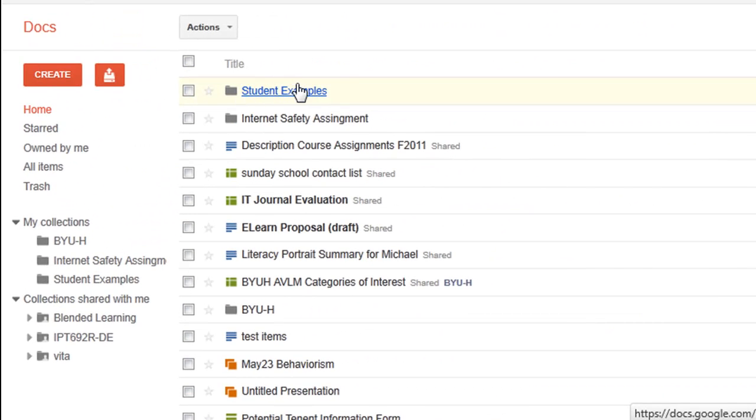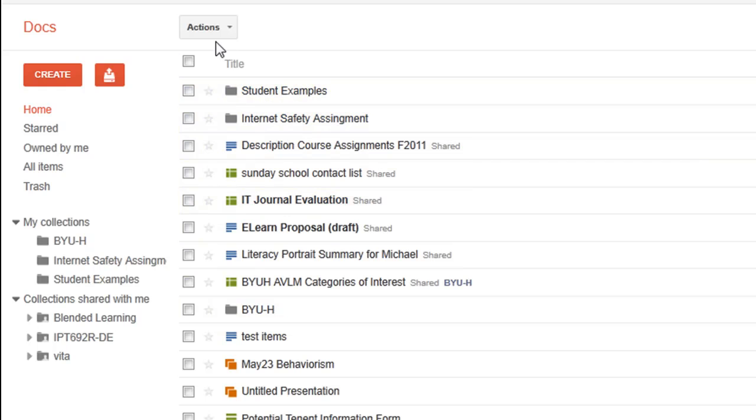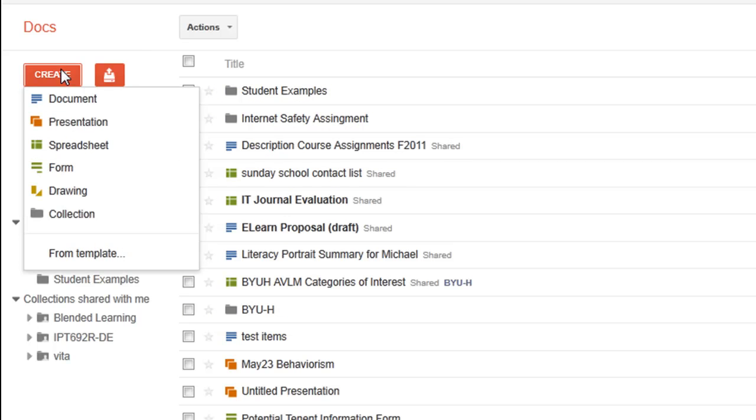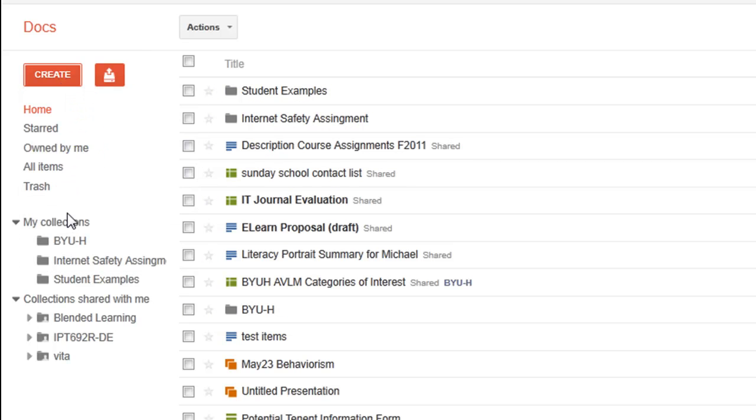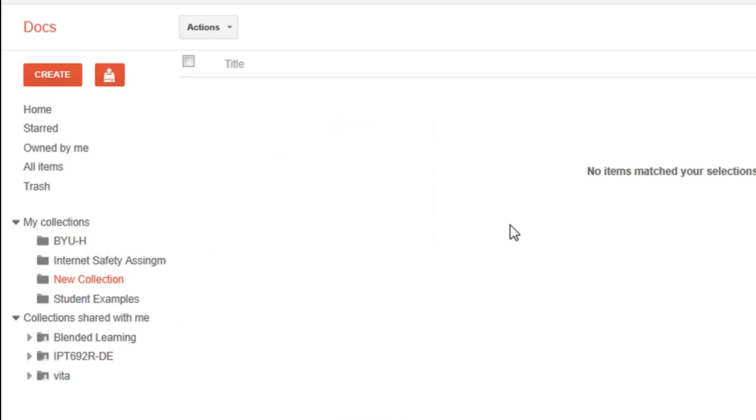And in the main area, we see that these little folders are the collections. To create a collection, I just hit Create Collection. They'll ask me what I want to name it. I'll just leave it New Collection for now, and it automatically opens it up.